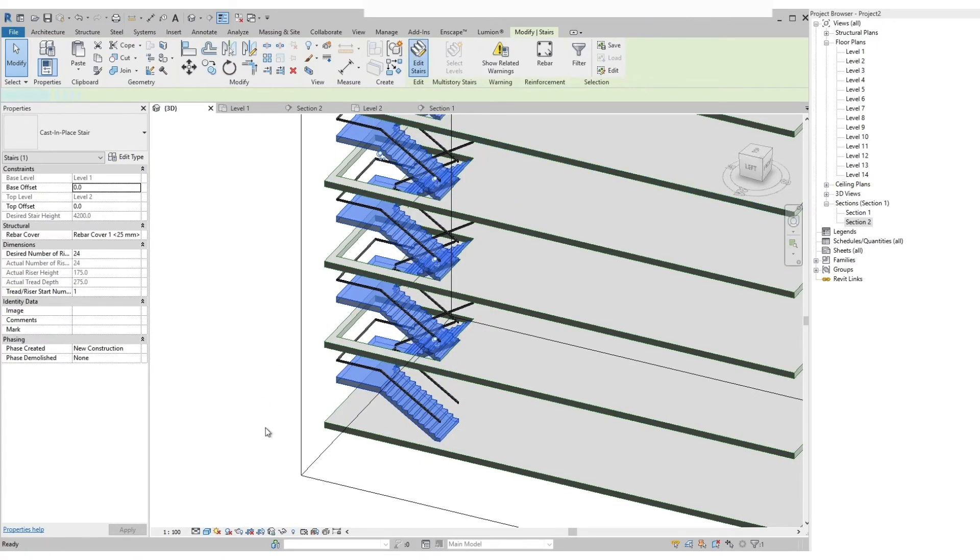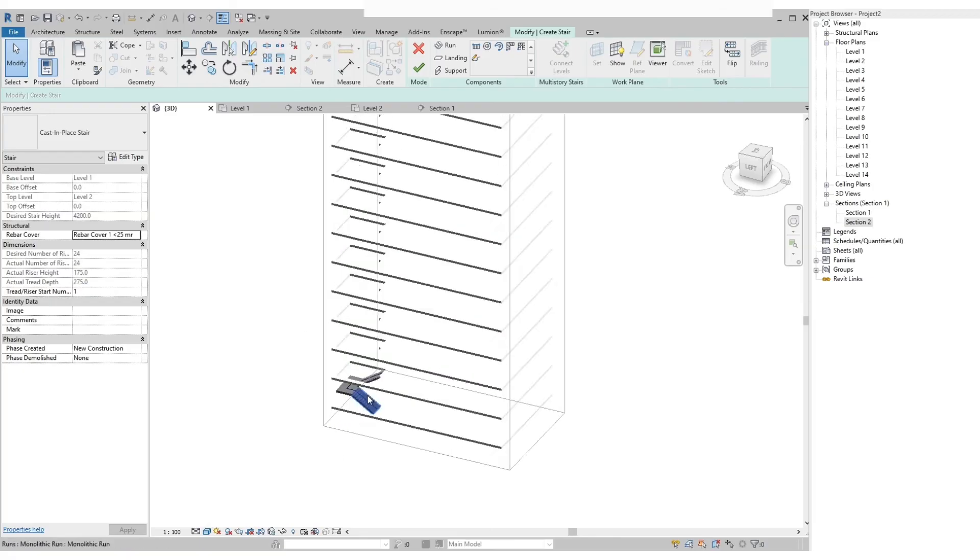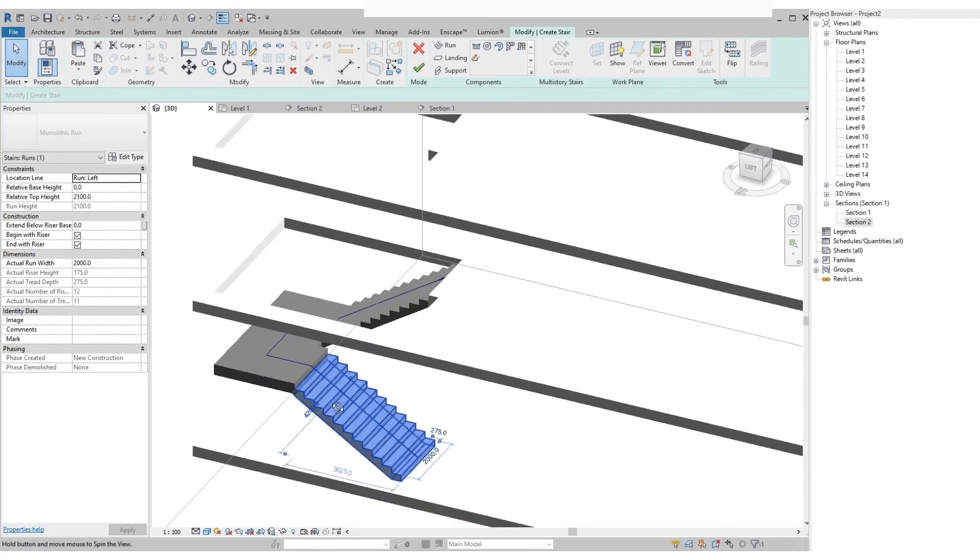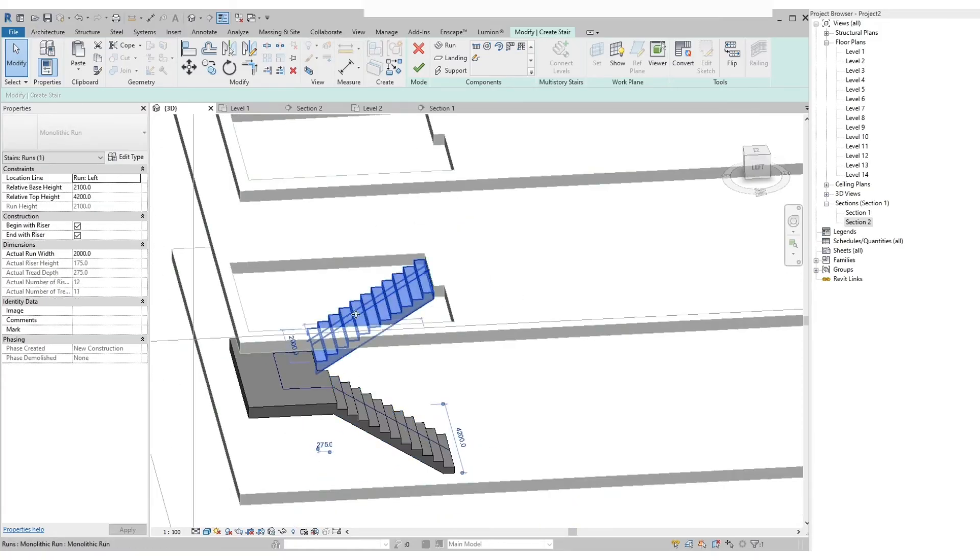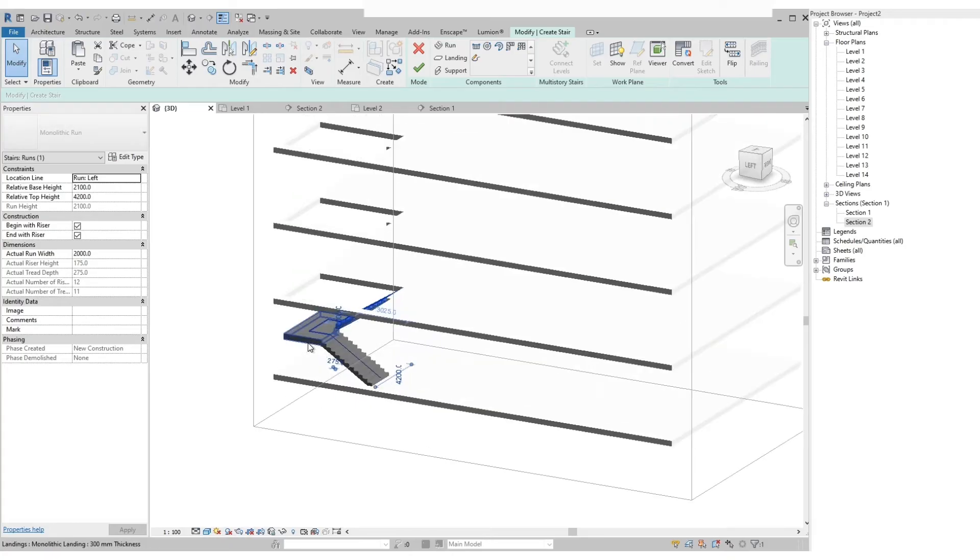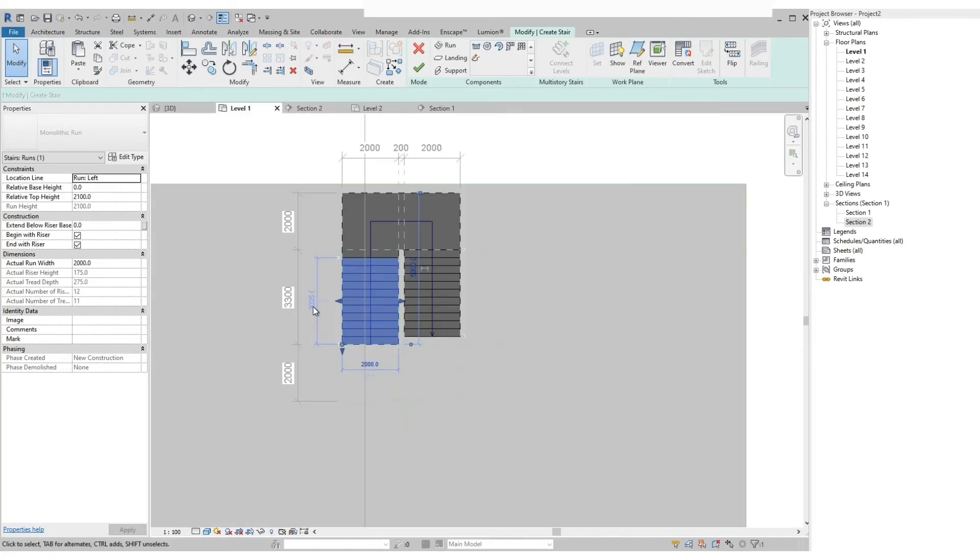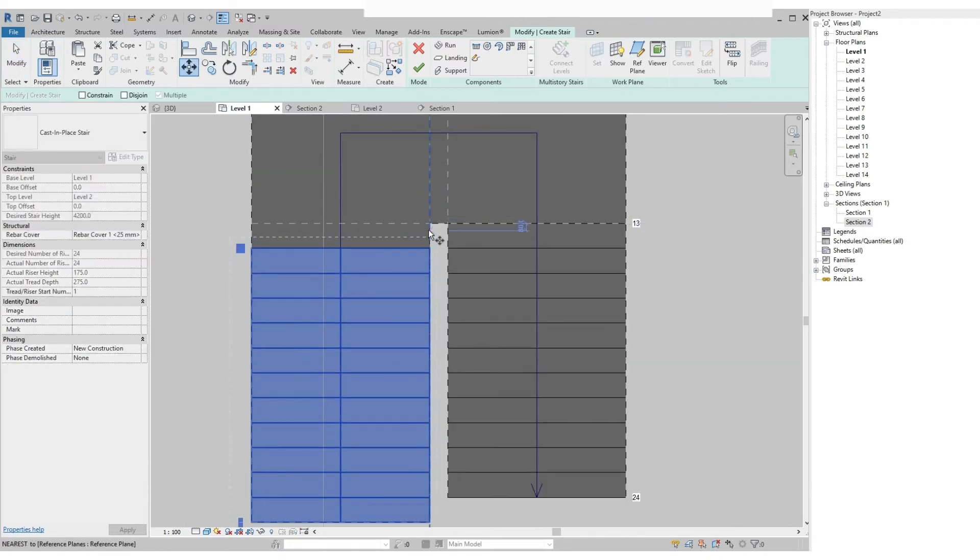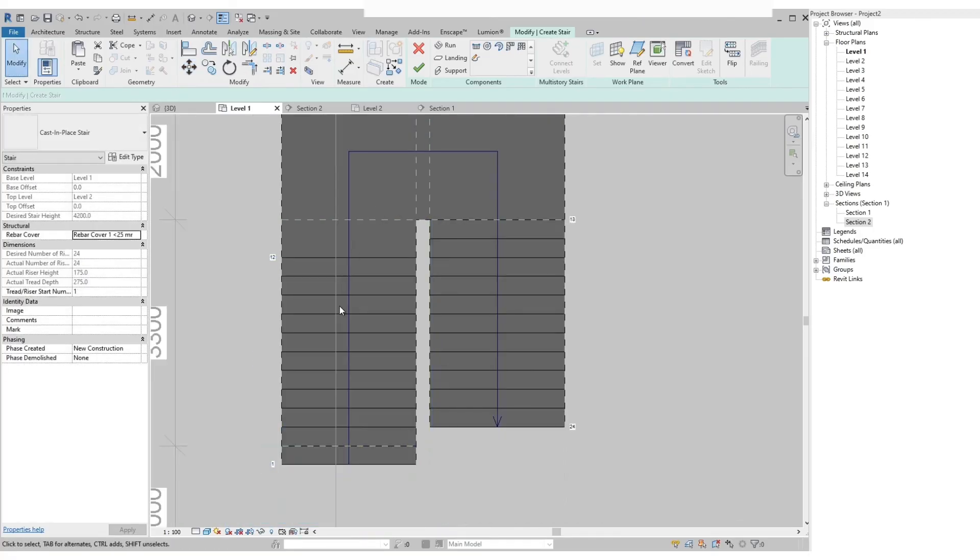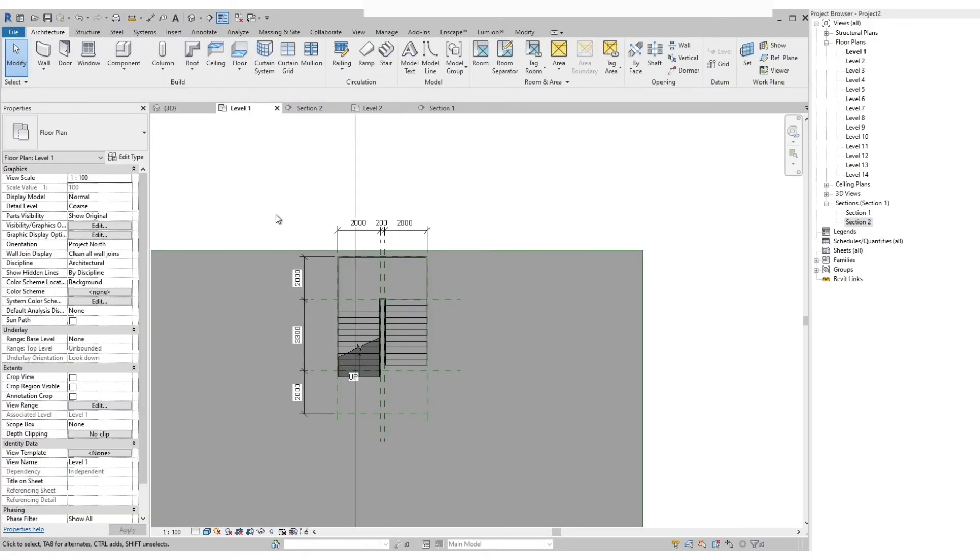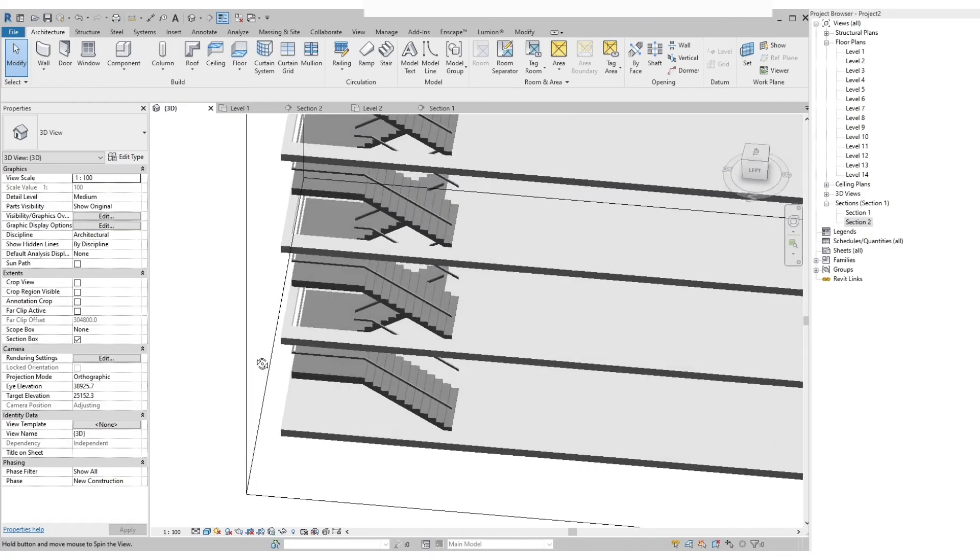So if we want to edit the stairs, all those above will disappear. It works similar to a block in AutoCAD. For example, you want to edit something on the stairs. Let's say we adjust the first flight of stairs by moving it down. Then if we finish edit mode, then go to the 3D view, you will see that the rest of the stairs above are also adjusted.